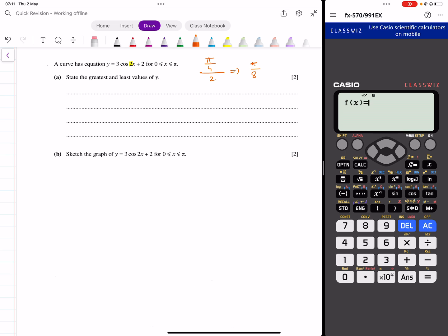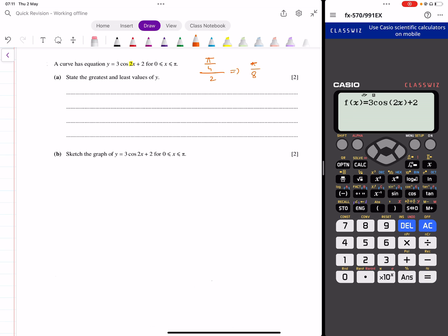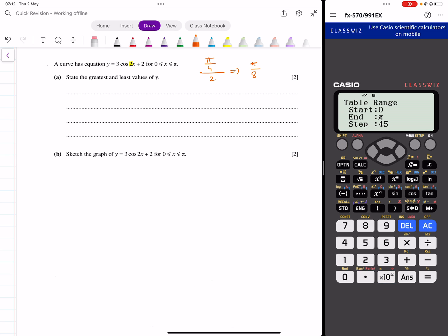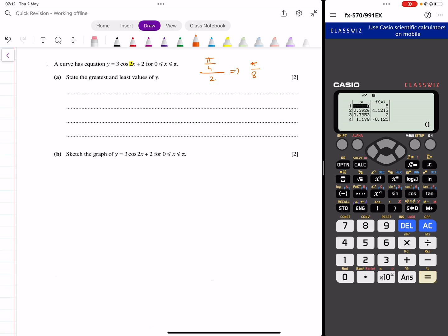Make sure your calculator is in radian mode. I'll enter the function three cos(2x) + 2, skip g(x), start at zero, end at pi, and set the step to pi over eight.